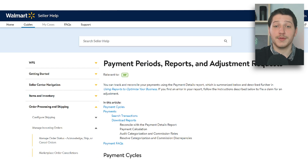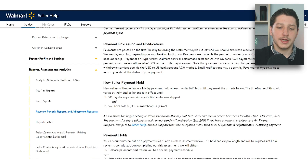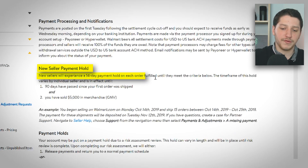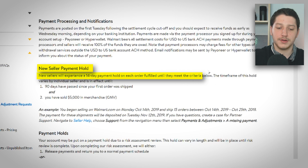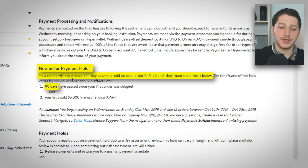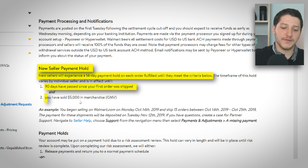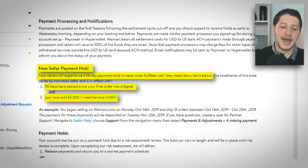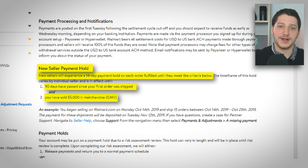To quickly talk about the payment threshold for new sellers: new sellers will experience a 14-day payment hold on each order fulfilled until they meet the criteria. That means 90 days must have passed since your first order was shipped and you must have sold over $5,000 in merchandise. After you satisfy both of those criteria, you'll be out of this restriction and won't have to wait 14 days after each transaction.